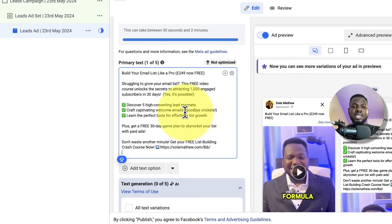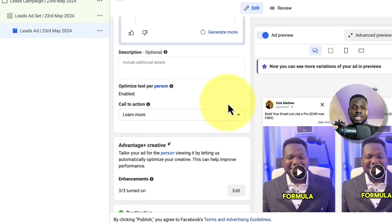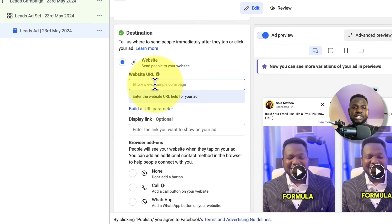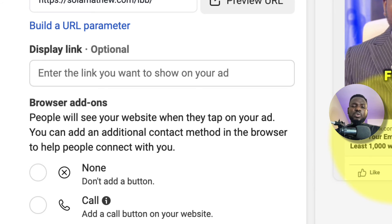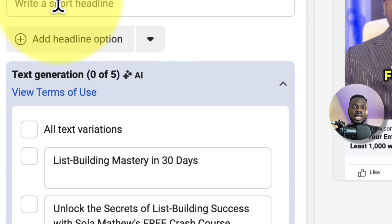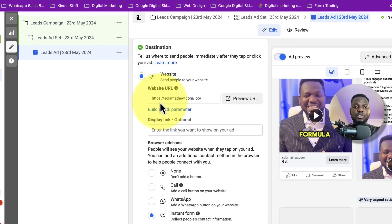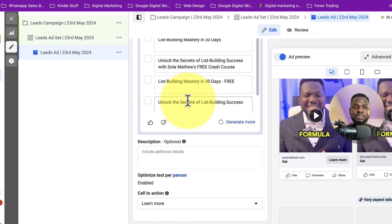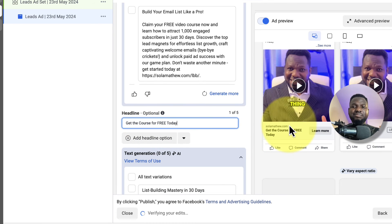I copy the landing page link and paste it into the website URL field. Scrolling up, the headline currently reads 'Grow Your List by at Least 1,000' — that seems too long. So I update it to something cleaner, like 'Get the Course for Free Today.' That makes more sense.